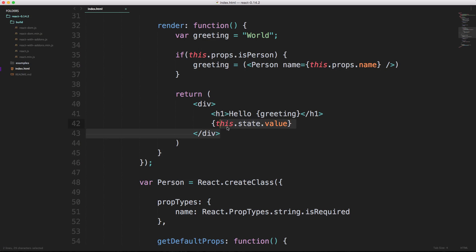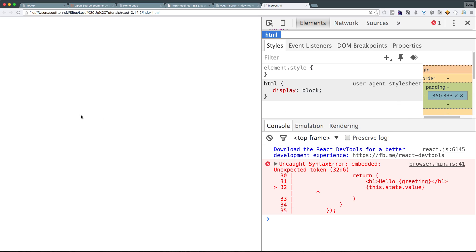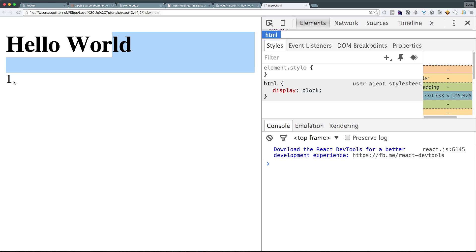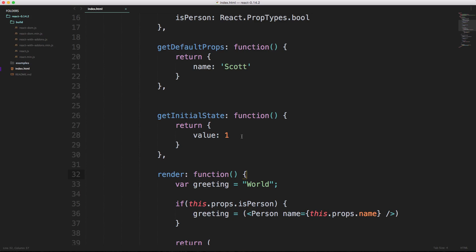However, now that we have this additional state here we need something wrapping that. Now we should be able to refresh and see this hello world and then we have a one right here. So we're now setting the state. Now let's say we wanted to actually get the current state. Let's say we wanted to modify it and have it re-change on the screen.